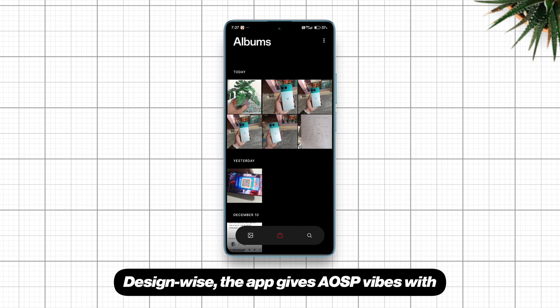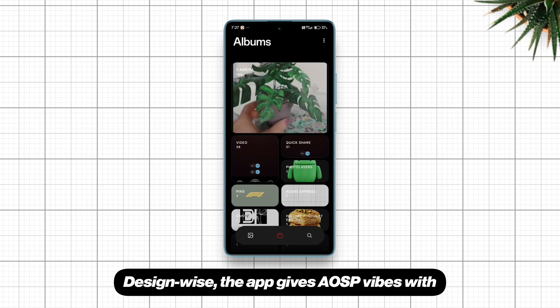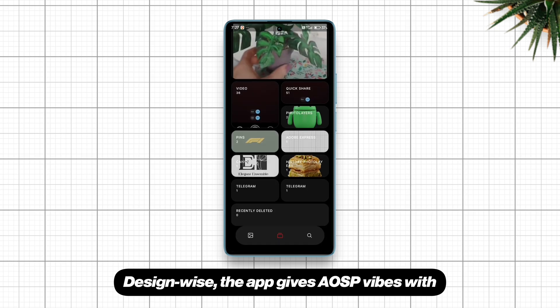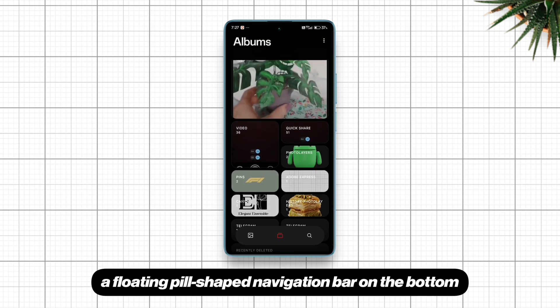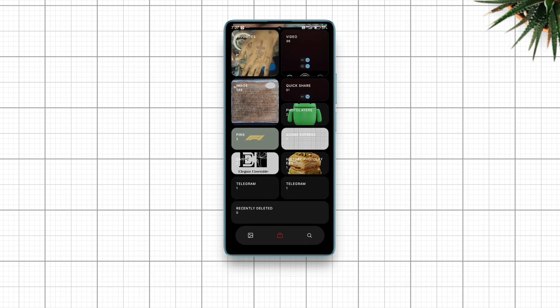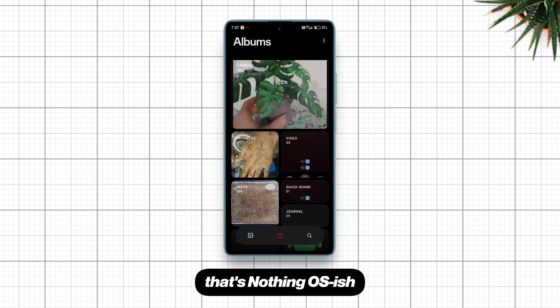Design-wise, the app gives AOSP vibes with a floating pill-shaped navigation bar on the bottom that's Nothing OS-ish.